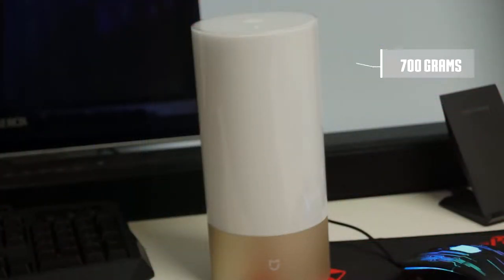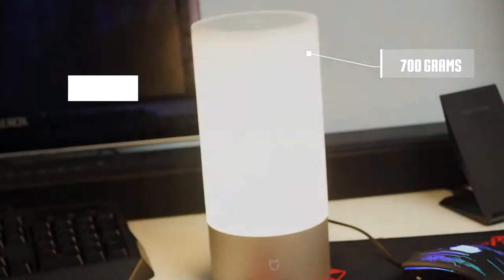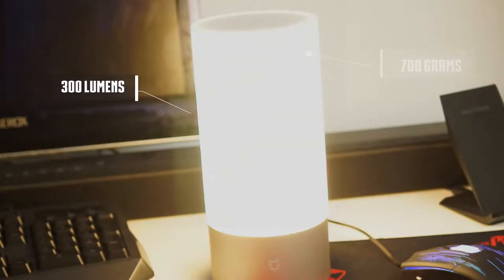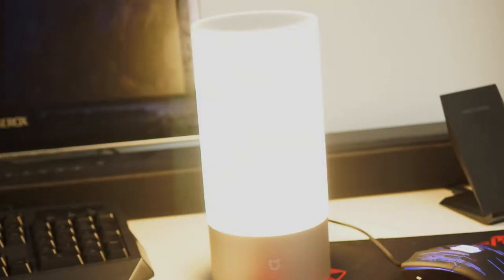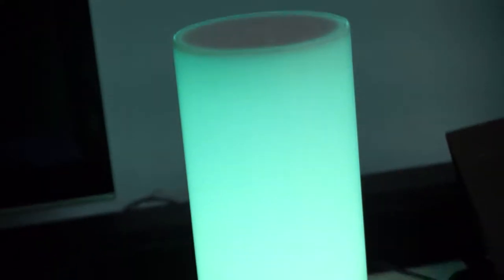The lamp weighs around 700 grams and has a brightness of 300 lumens, which surprisingly is bright enough to light up a small room.